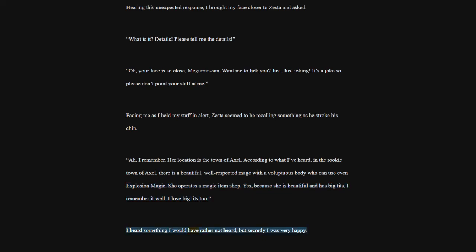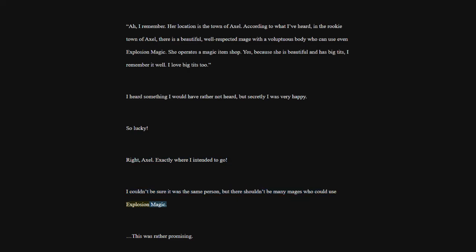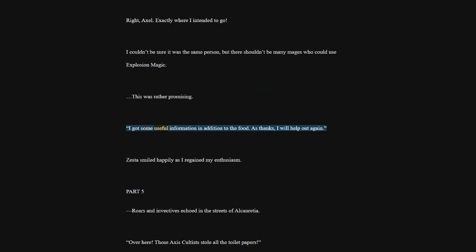Yes, because she is beautiful and has big tits, I remember it well. I love big tits, too. I heard something I would have rather not heard, but secretly I was very happy. So lucky. Right, Axel. Exactly where I intended to go. I couldn't be sure it was the same person, but there shouldn't be many mages who could use explosion magic. This was rather promising. I got some useful information in addition to the food. As thanks, I will help out again. Zesta smiled happily as I regained my enthusiasm.